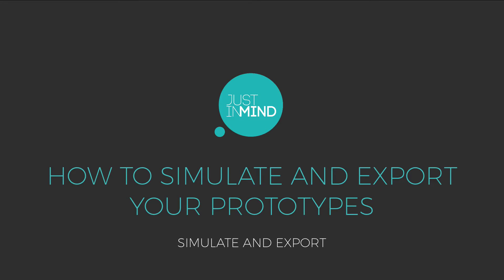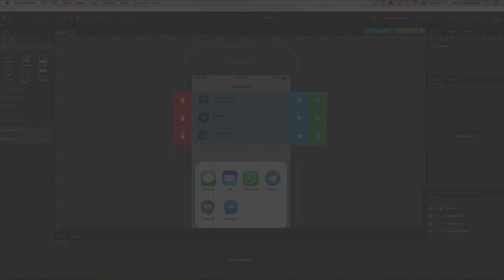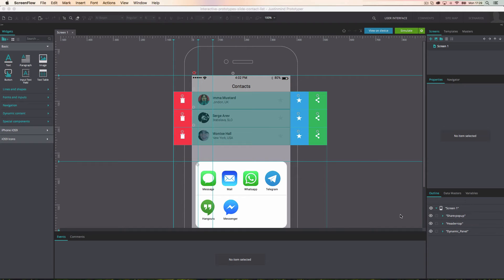With JustInMind, you can easily view and interact with your prototypes as well as export them in a number of different ways. In this tutorial, we'll show you all of the available options.